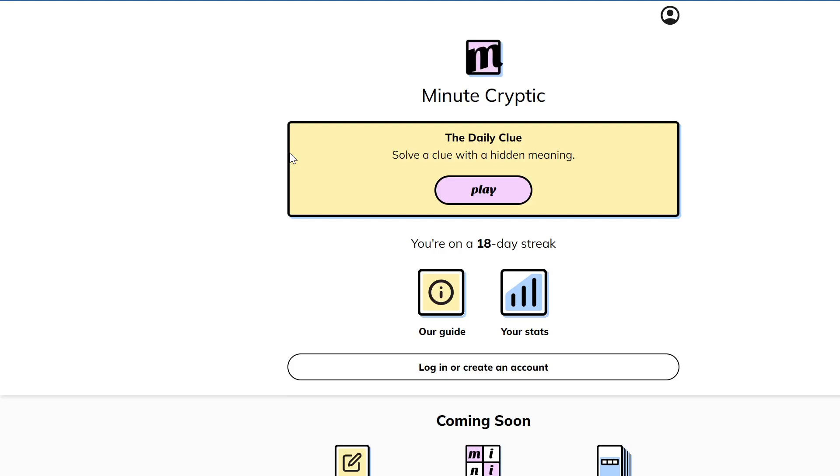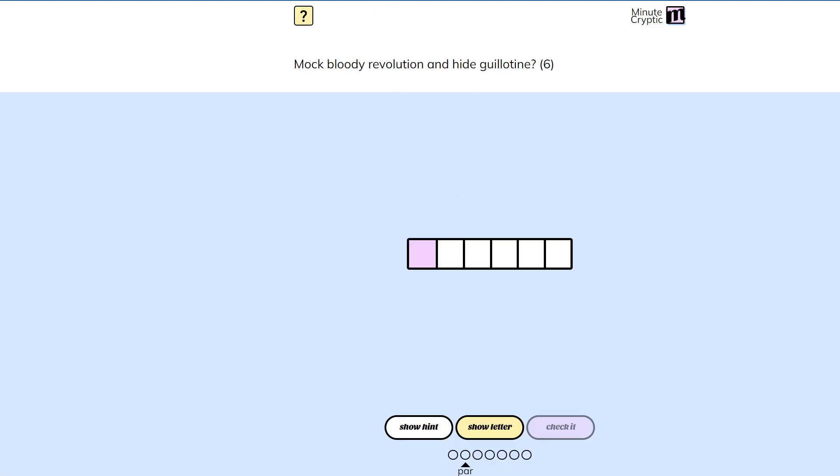Hello, everyone. Welcome back to the Minute Cryptic, continuing my daily streak here with the next puzzle.